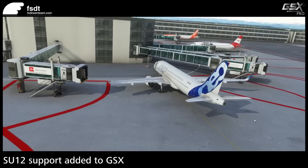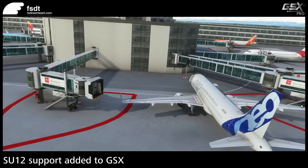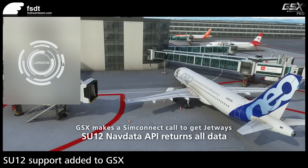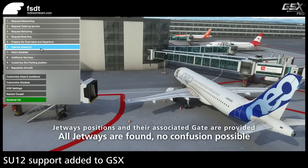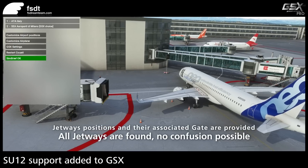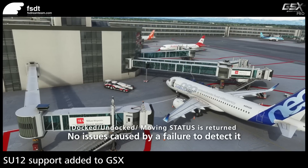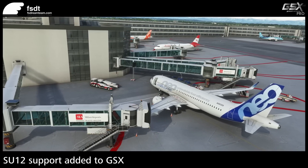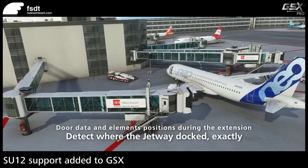Now let's try the same situation with Sim Update 12, with the new improved NavData API that adds jetway data. With the Sim Update 12 SDK, GSX no longer needs to search for jetways, which was a slow and unreliable process. A single SimConnect call will provide complete information about all jetways in a scenery — their positions and their current status.